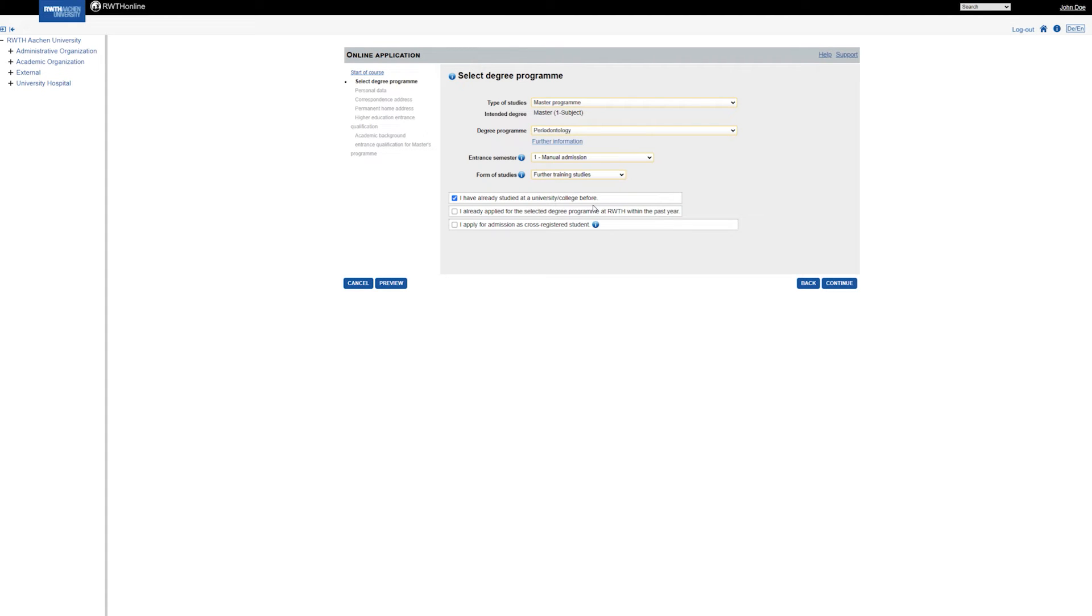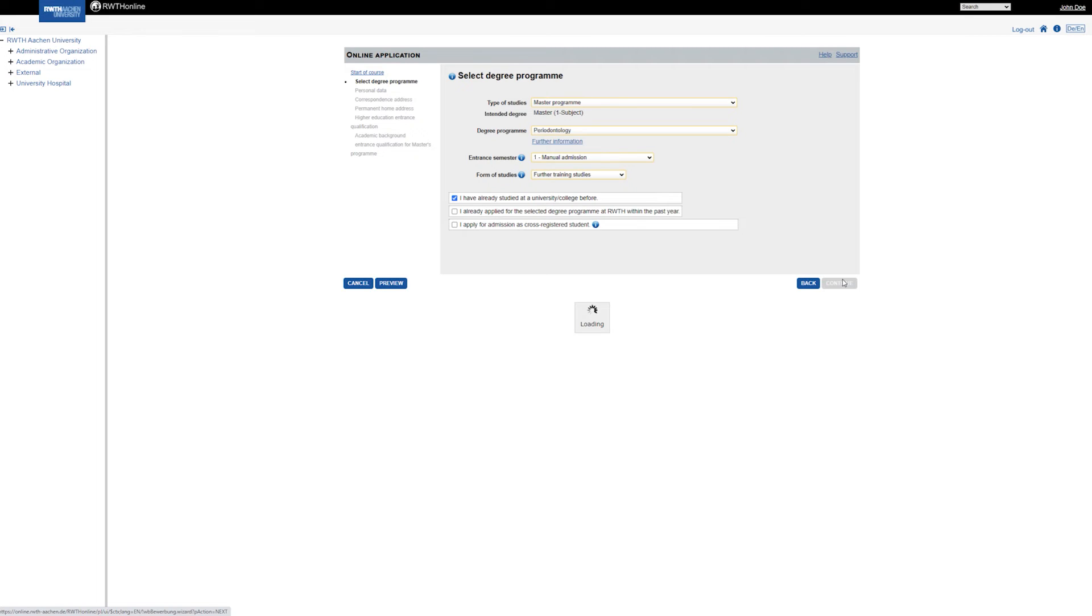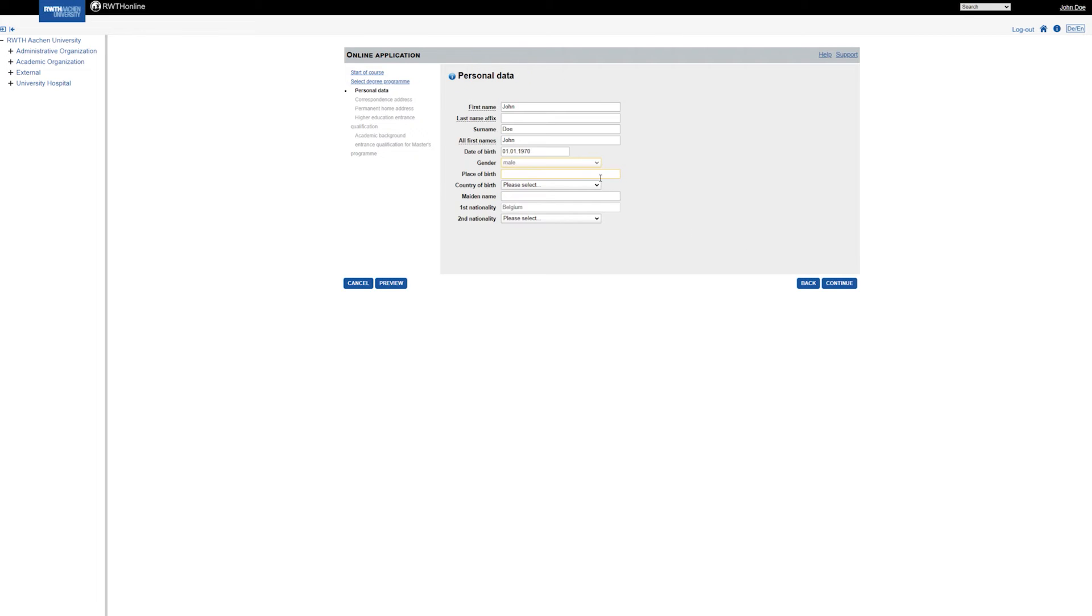From the three remaining points, select what is correct in your case. But keep in mind, having studied at a university or college before is required to be admitted to a master program. In the next steps, you need to complete your personal data and enter your correspondence or home address.